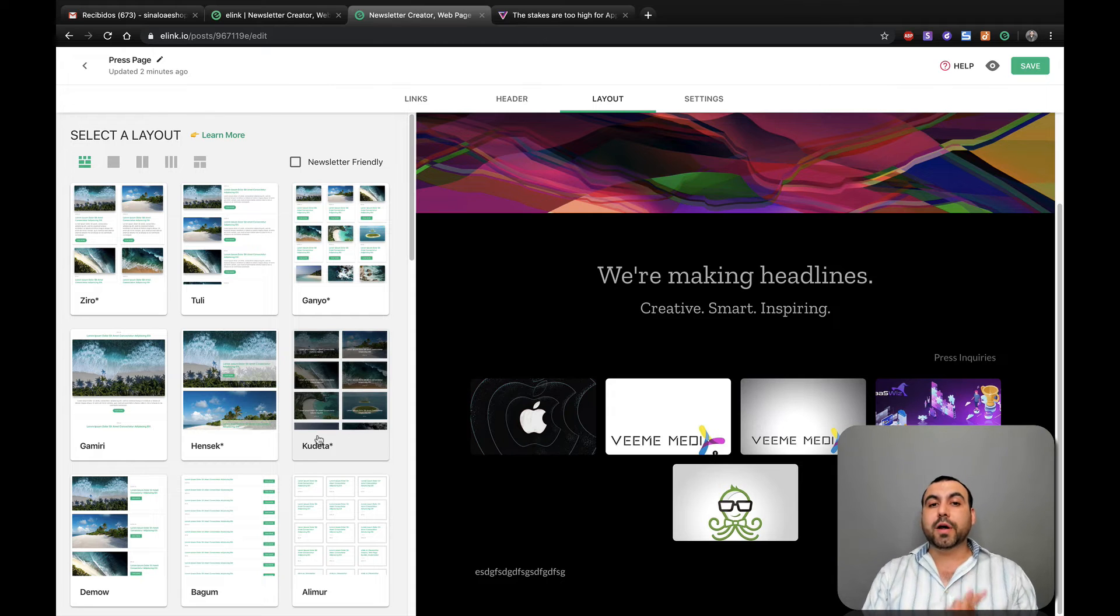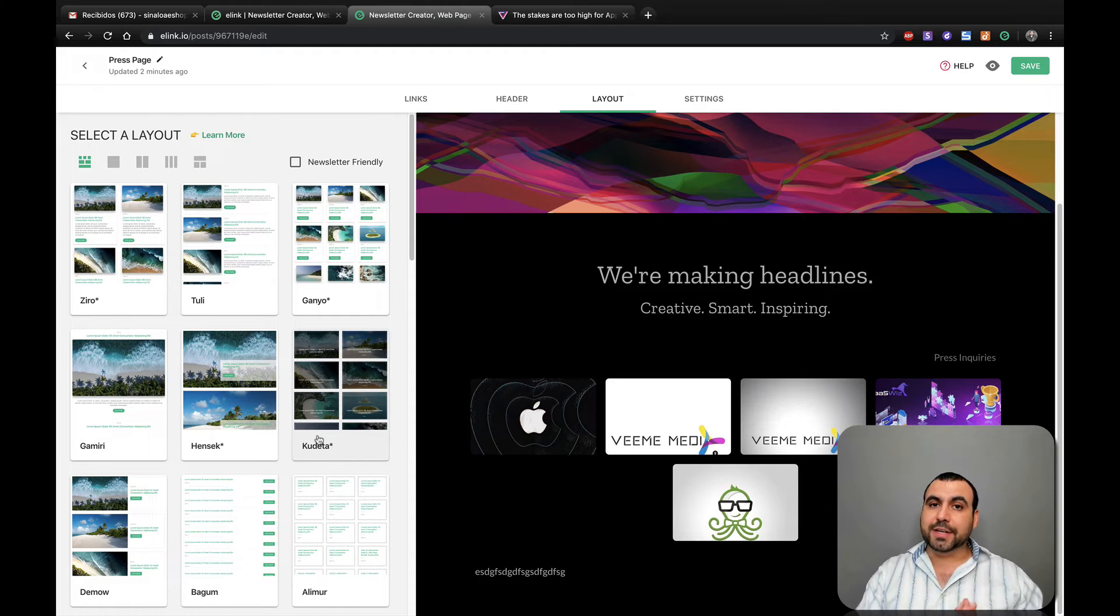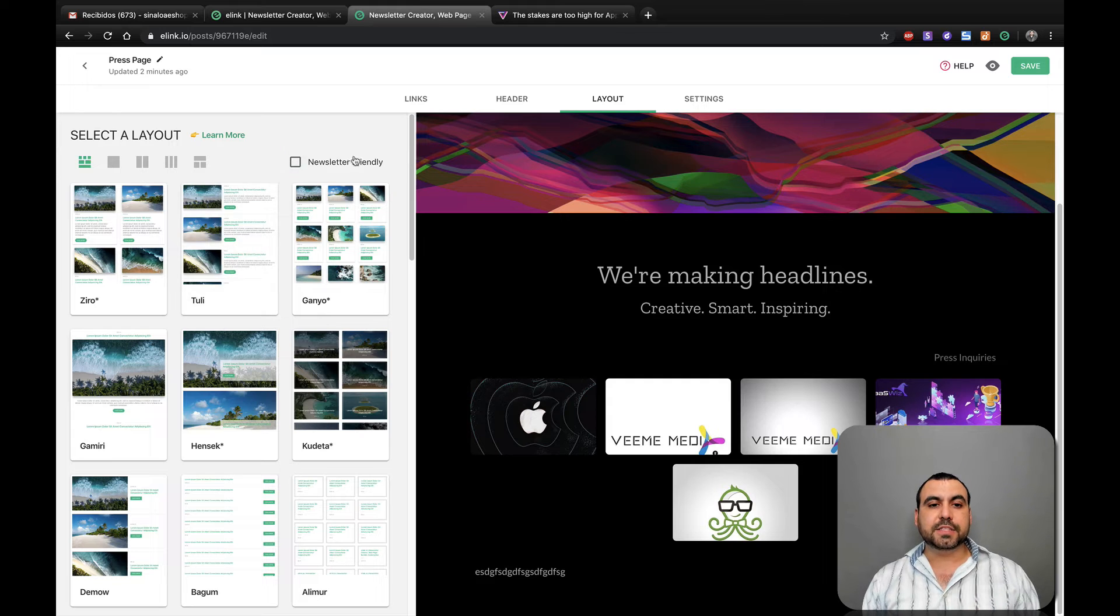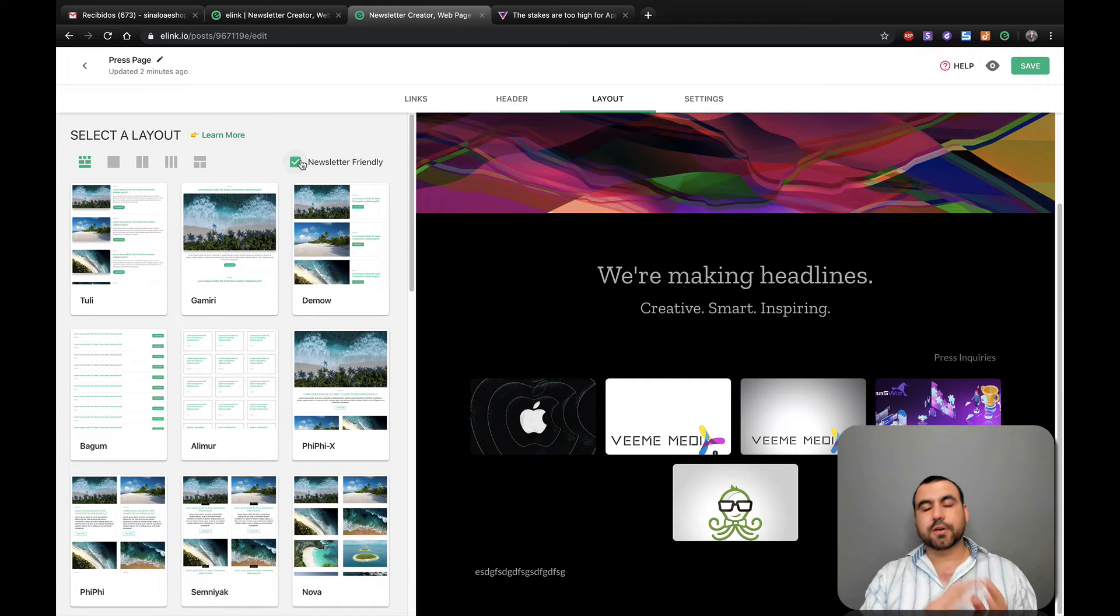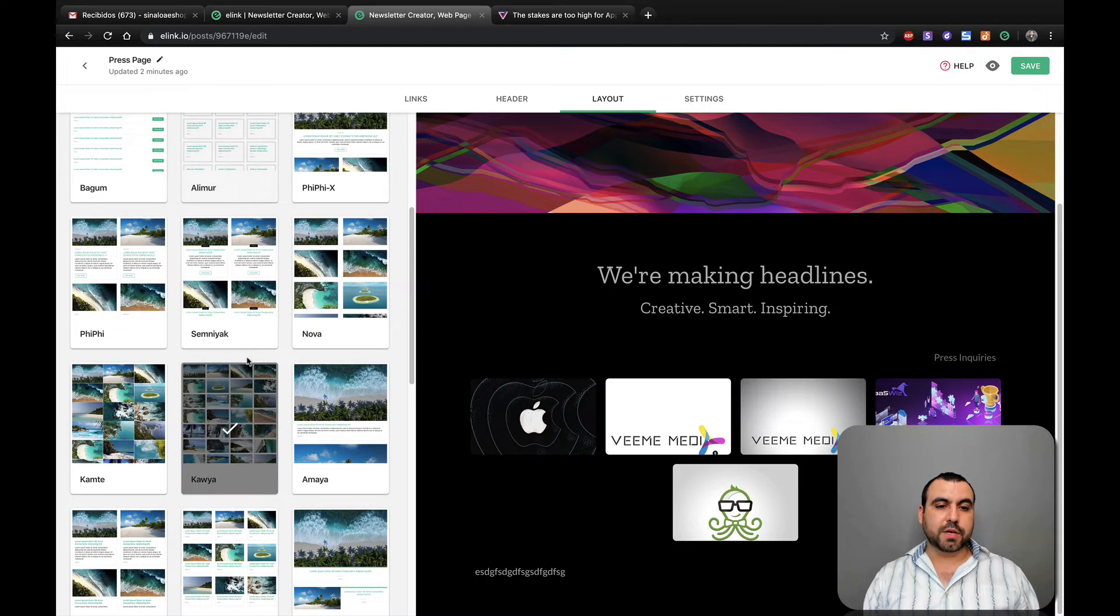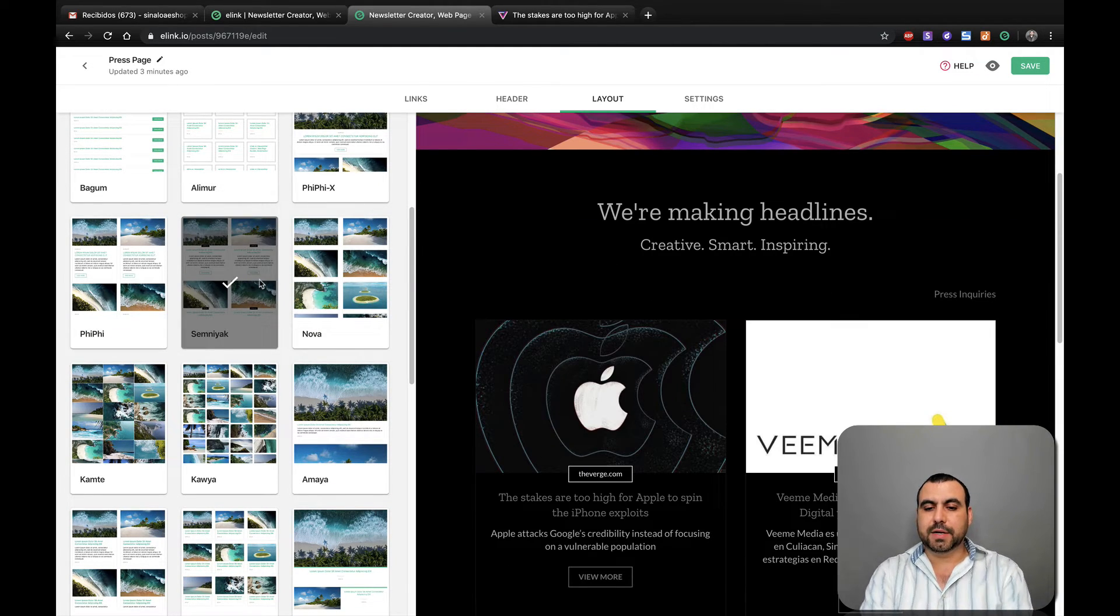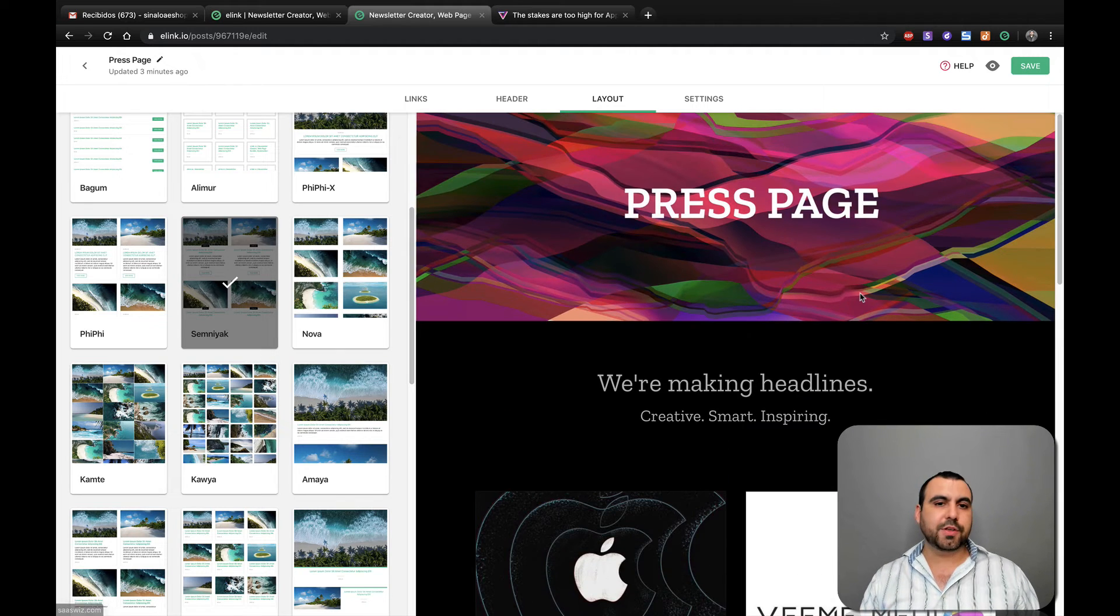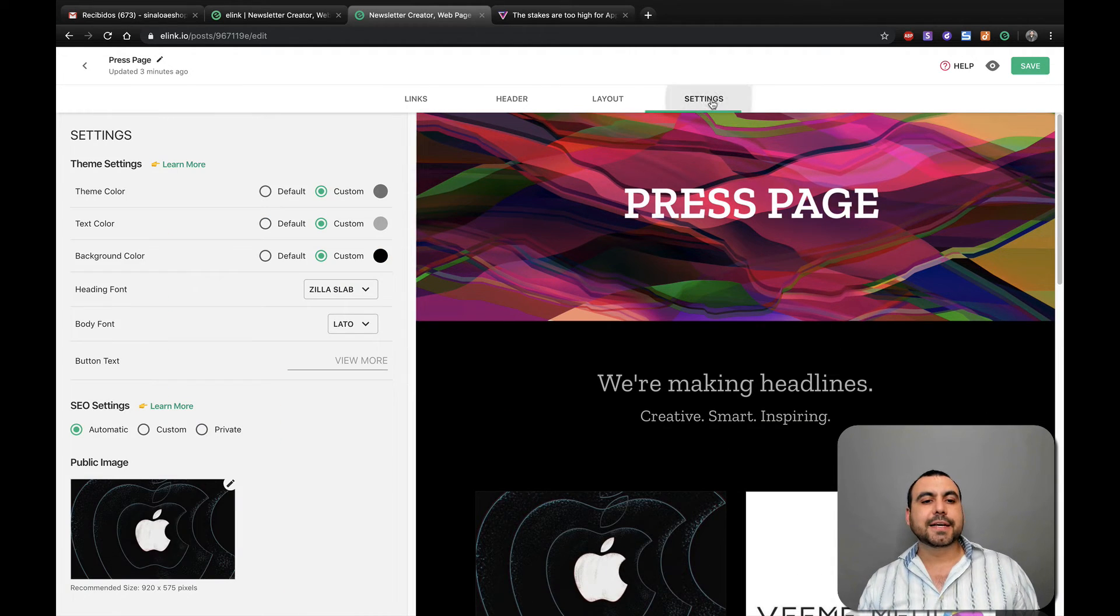Now, if you want to embed this on your Gmail and send out a news feed, well, you got to click on this newsletter friendly. They're not all newsletter friendly. So you got to be careful. Click on that one and select the one that you like. You know what? I like this one. It's got a good amount of information and the image. So you like that? All right.